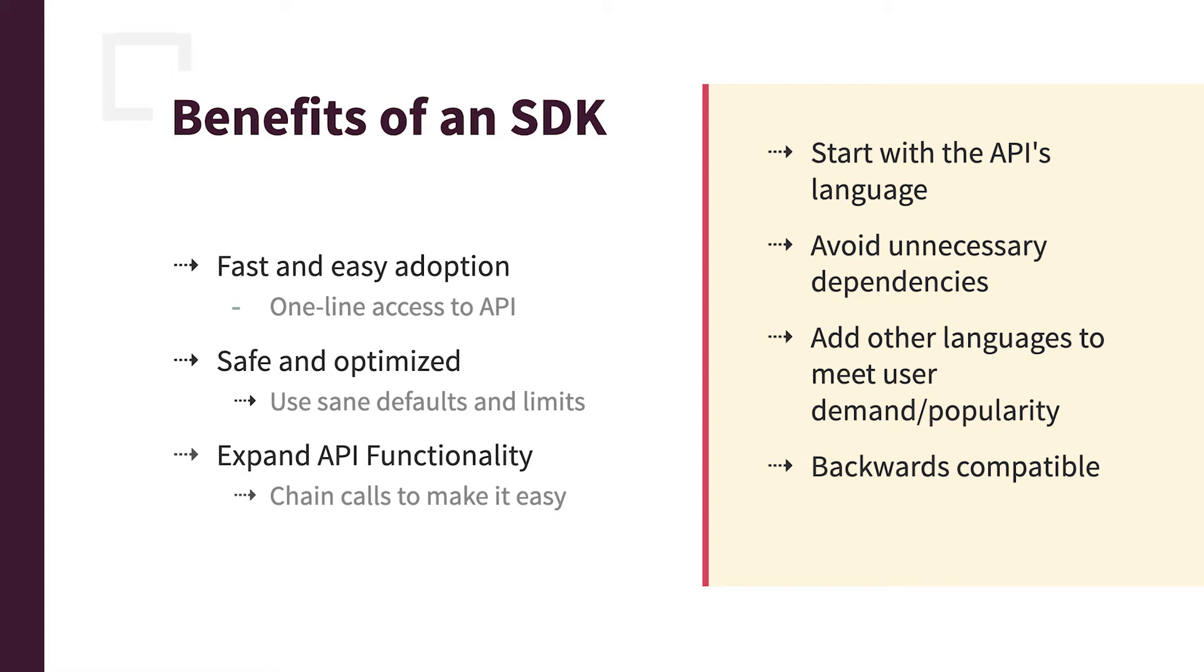It's safe, it's optimized, so you can use default parameters, specify default limits, things like that, to just help protect the user of your APIs.